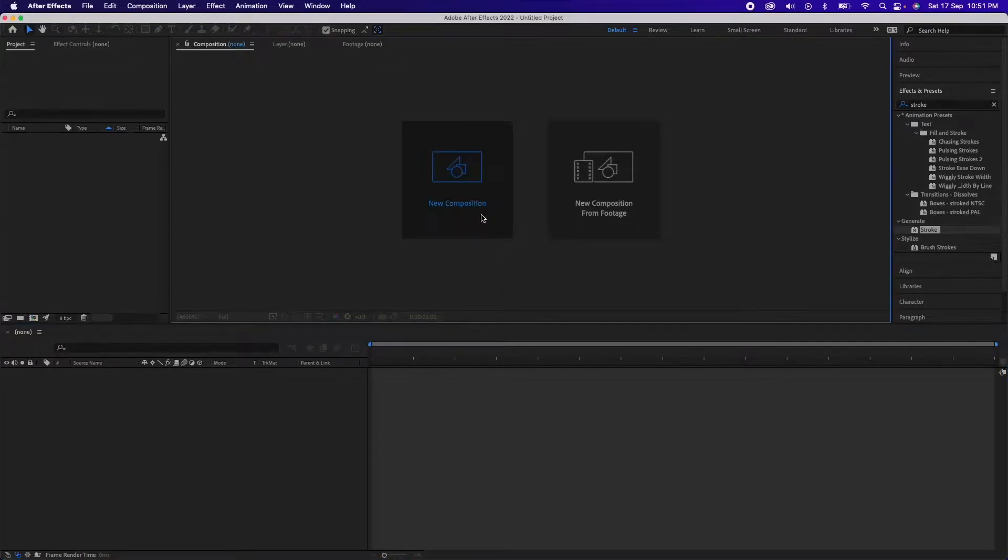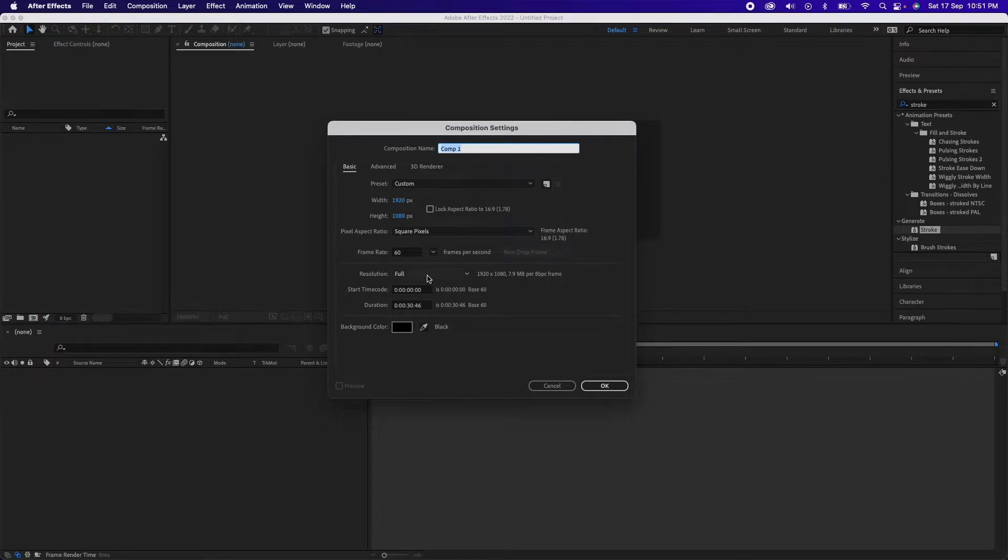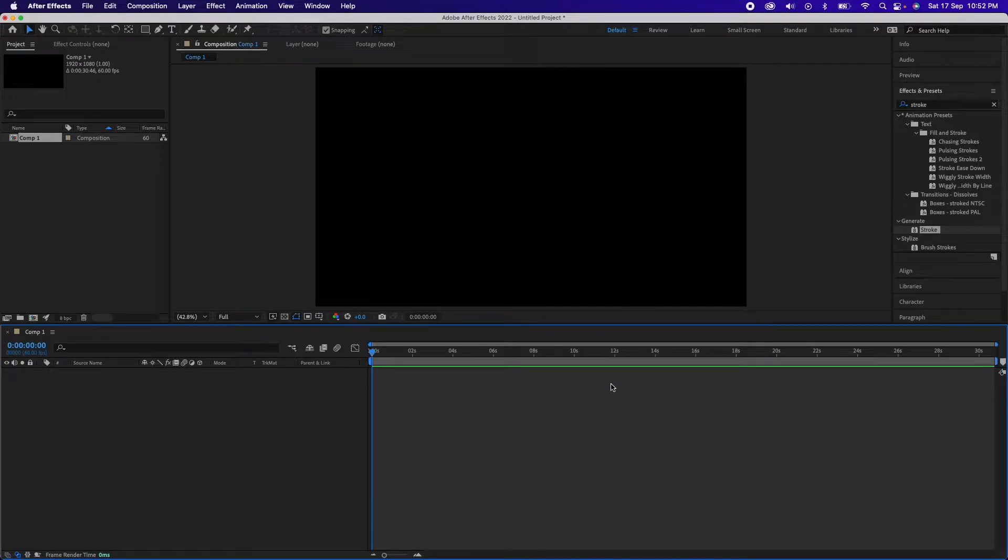First of all, while creating a composition I'll go with 1920 into 1080p. Let's keep it at 60 frames per second for now, hit OK.